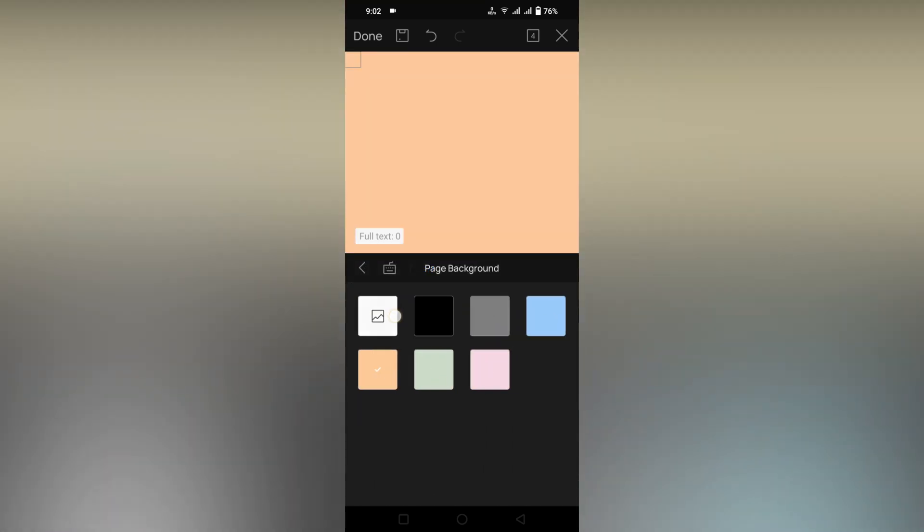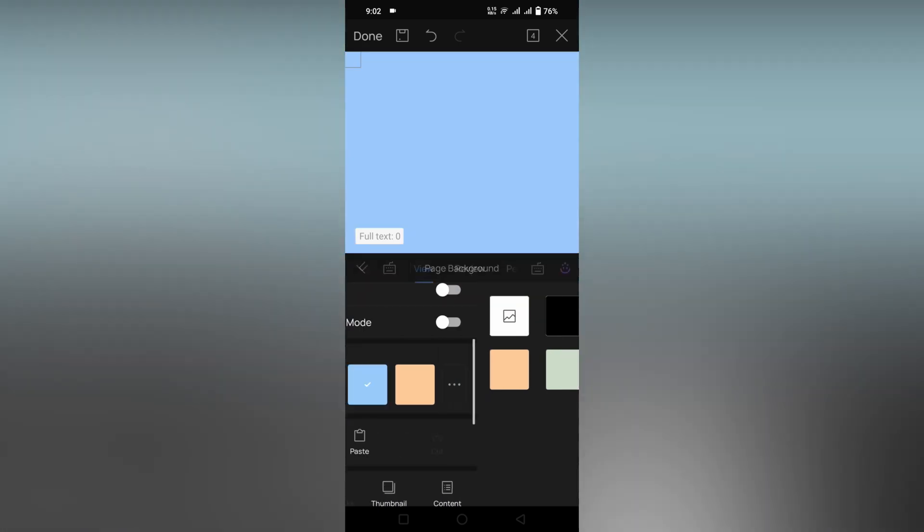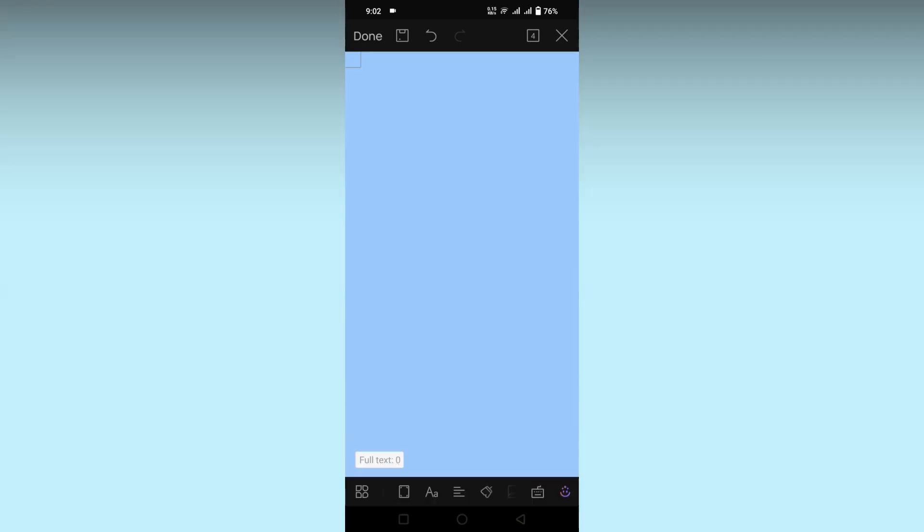And also you can choose your own image as a background if you want. I hope this video helped you a lot.